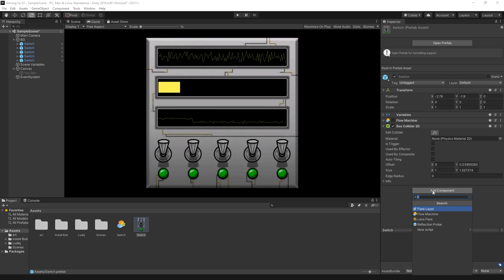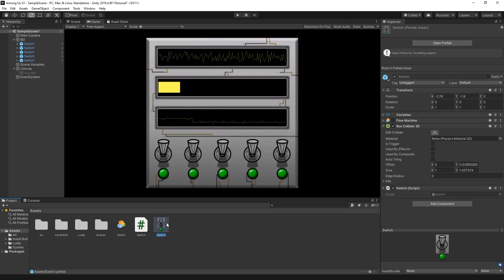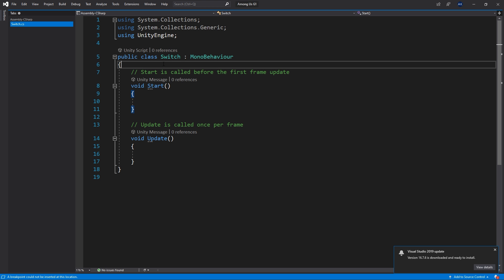To create the first script, click Add Component and type in the name — I'll call it 'switch.' When you search for a component that doesn't exist, you get an option for New Script. Click that, then Create and Add, and open it in Visual Studio. This is the starting point for scripts in Unity. Just like in Bolt, the C# script starts with two methods: the Start method and the Update method. I want to add some inspector-configurable options by creating public variables, which I'll place above the Start method inside the class.